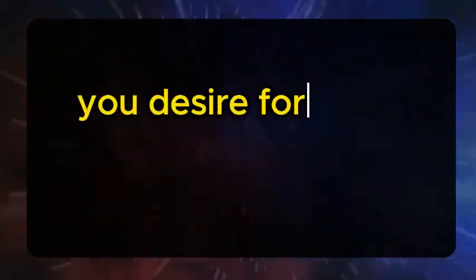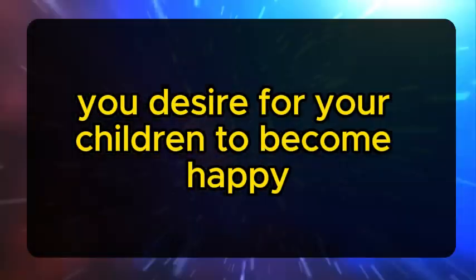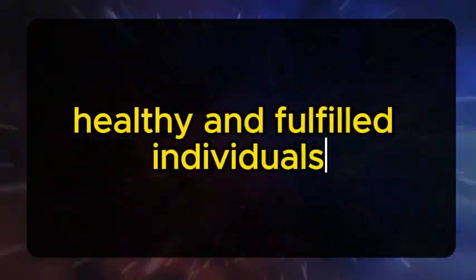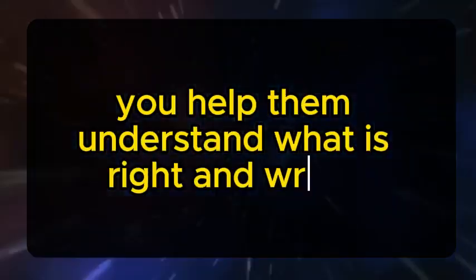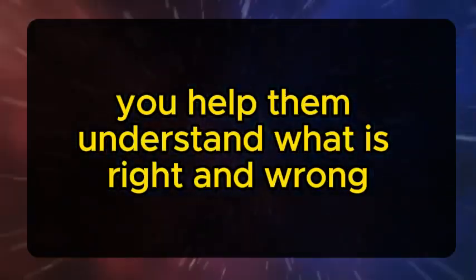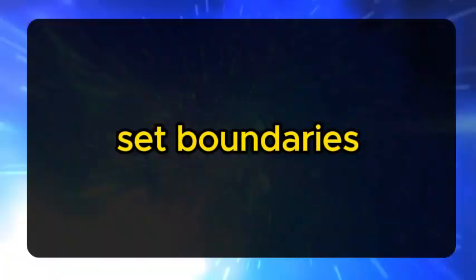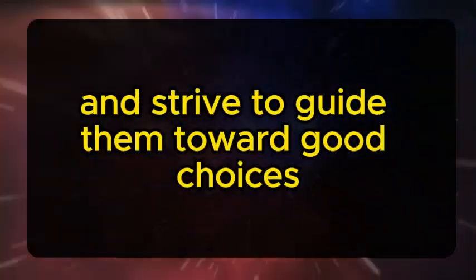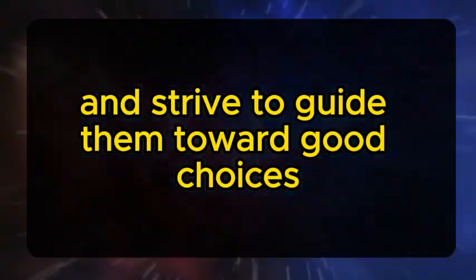You desire for your children to become happy, healthy, and fulfilled individuals as they grow up. You help them understand what is right and wrong, set boundaries, and strive to guide them toward good choices.